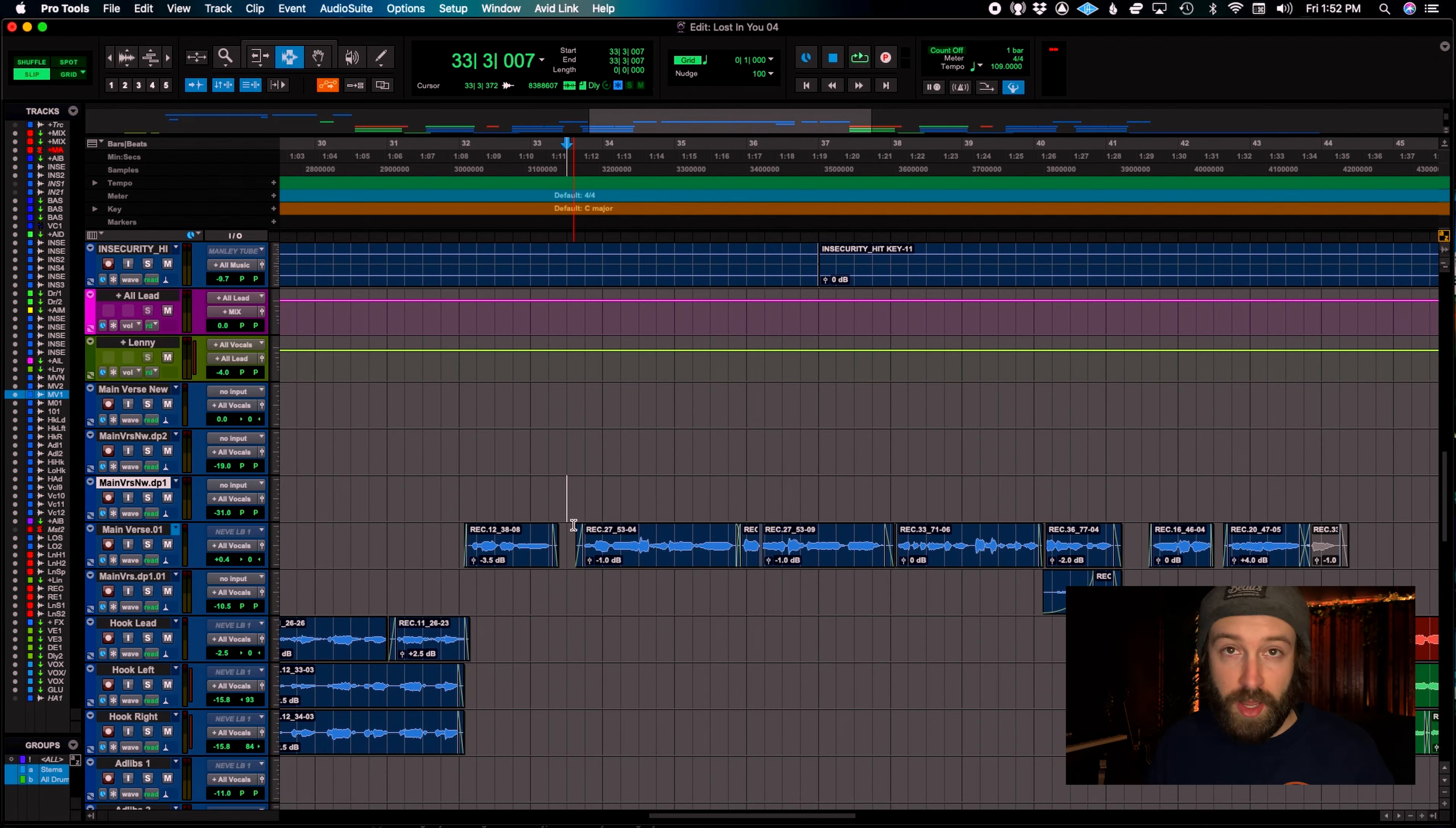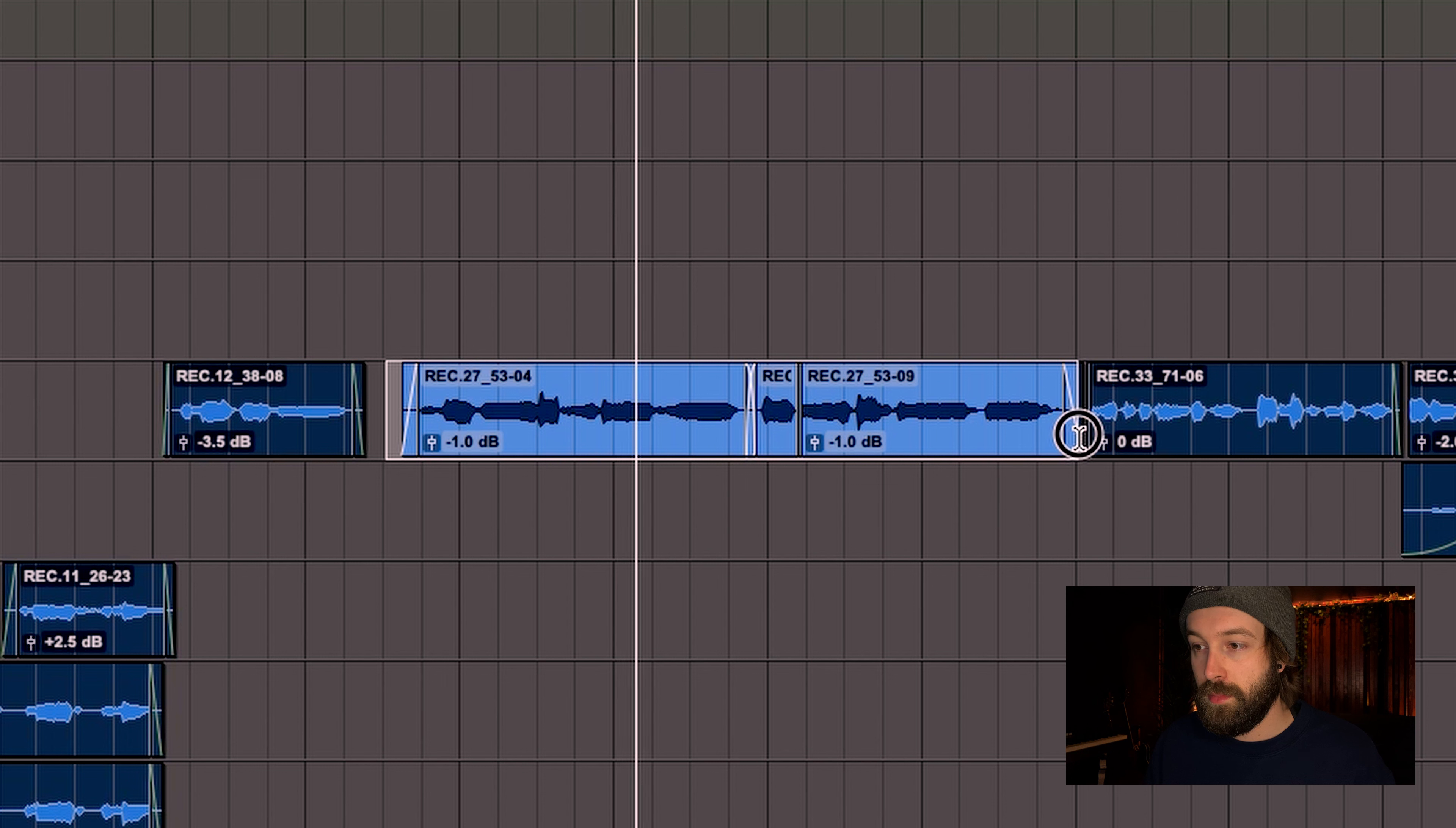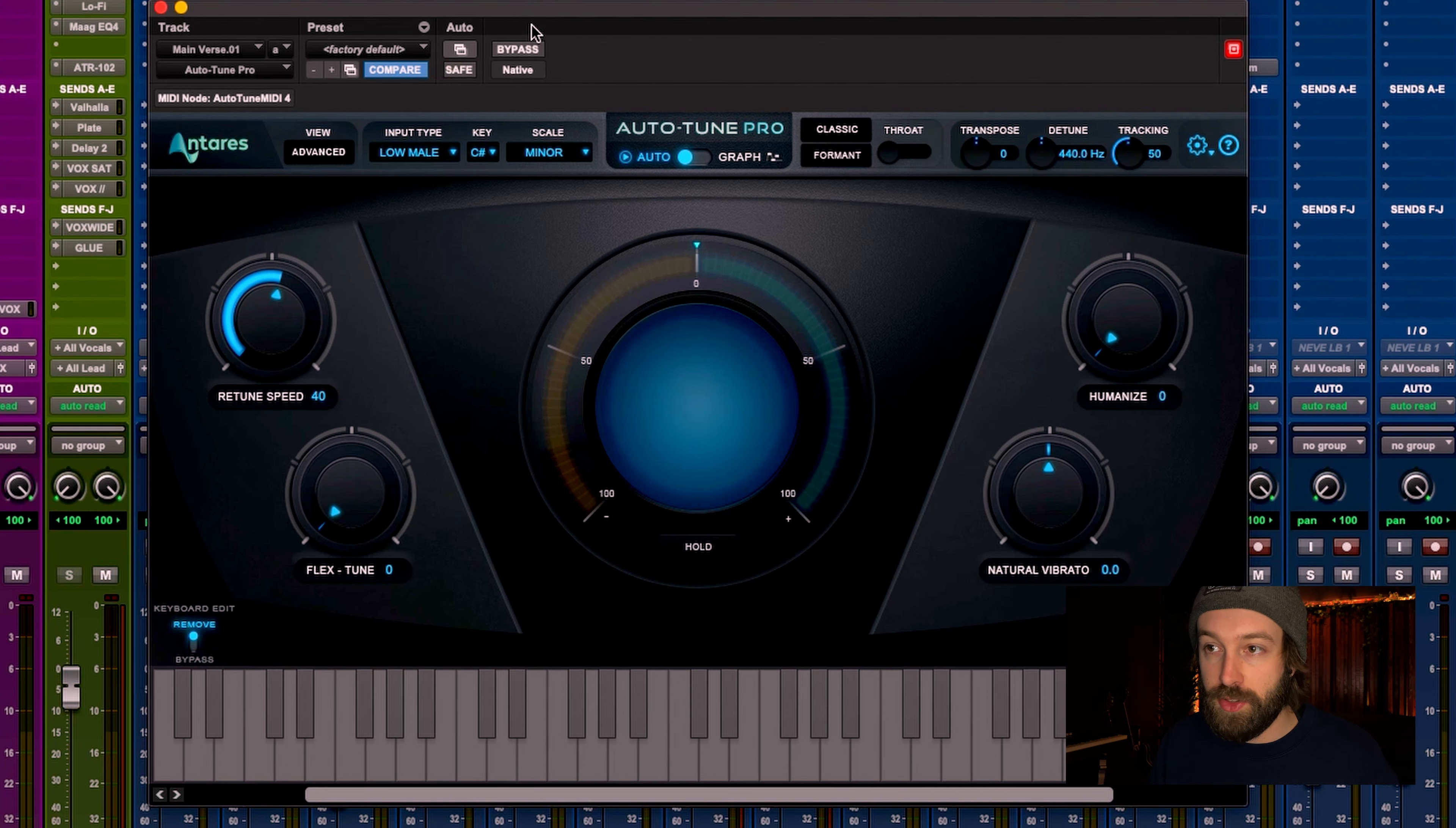How to use autotune in less than one minute. Let's go. So I got this vocal here. Sounds pretty good. As you can hear, there's already a bit of tuning on there.